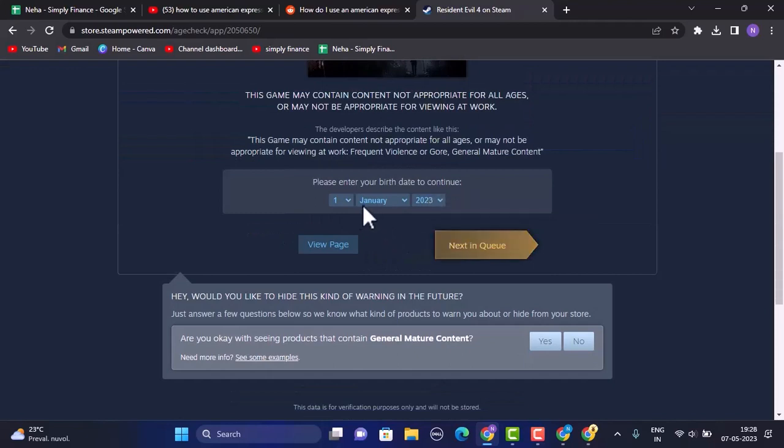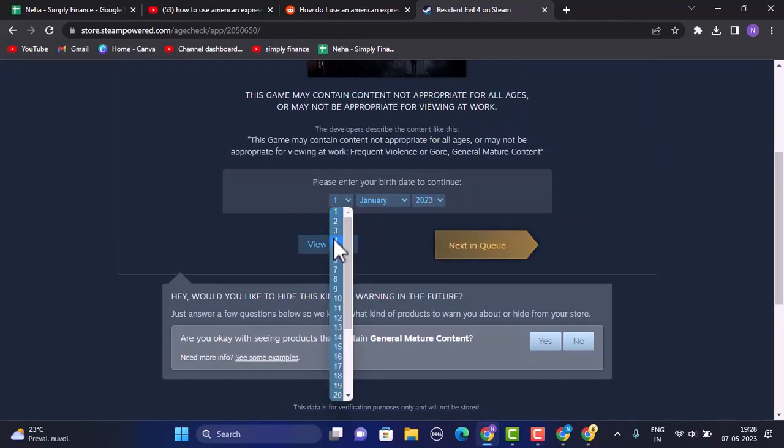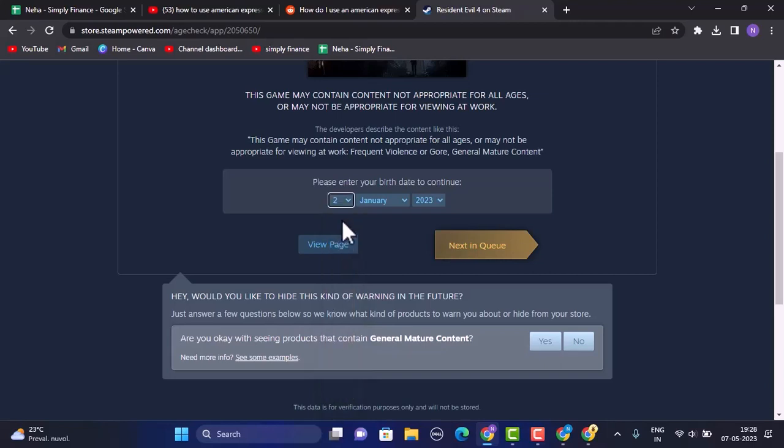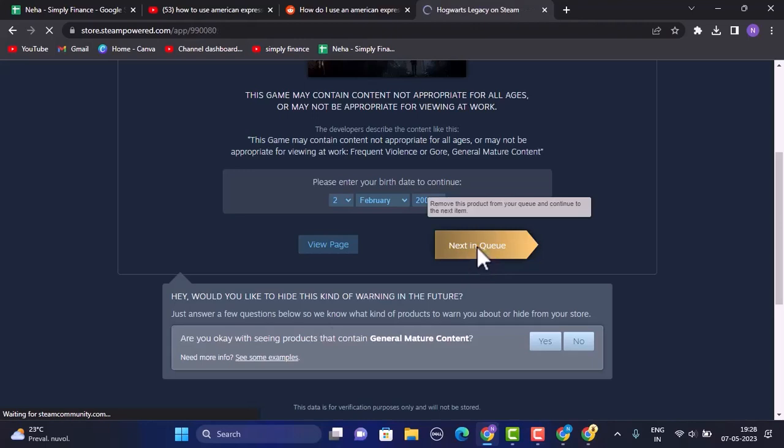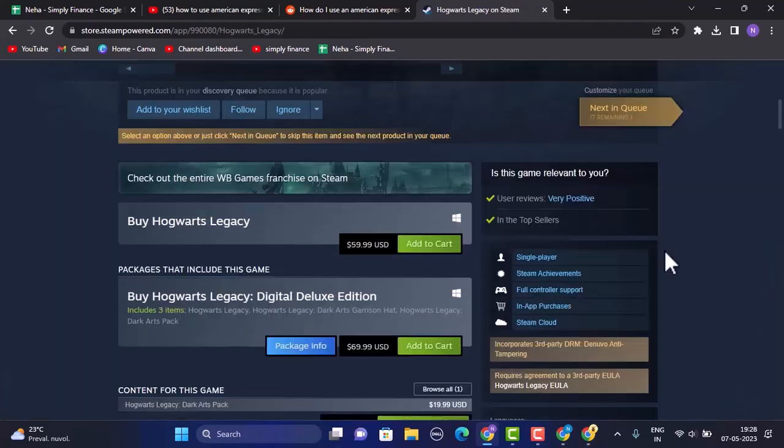For the verification purpose, select your date of birth accordingly. Once you're done selecting your date of birth, click on Next in Queue in the right hand side corner. What you need to do is you need to slightly scroll down, and right in between you'll be able to find an option as Add to Cart.